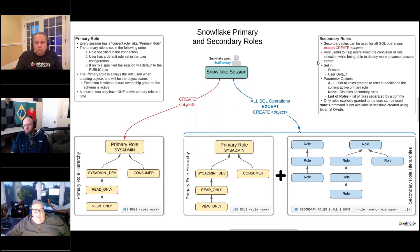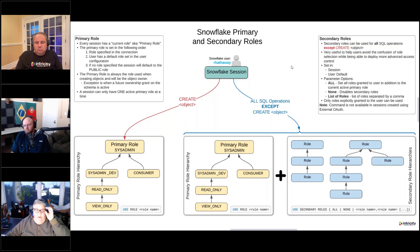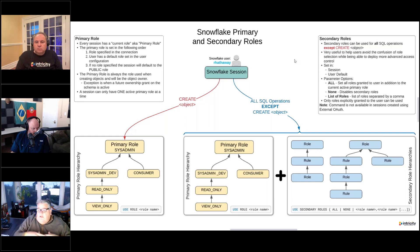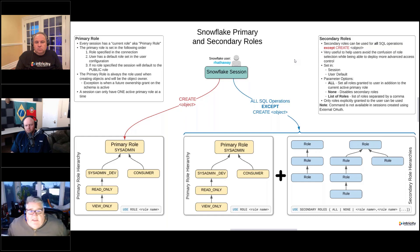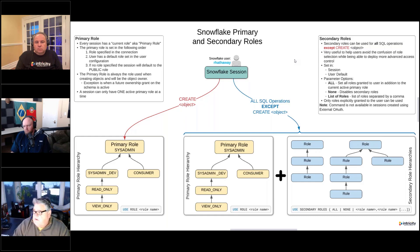So let's talk about secondary roles now, and then we'll talk about the diagram here and how this works. Secondary roles can be used for all SQL operations — SELECT, DELETE, MERGE, all these types of things — except for CREATE. As I just mentioned, CREATE is going to use the primary role. We'll look at an example of this when we do the demo.